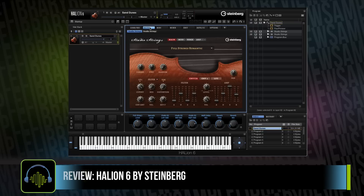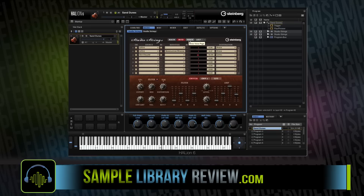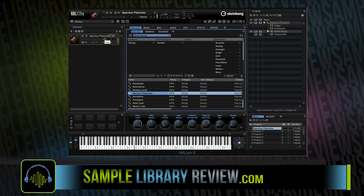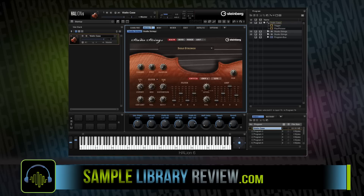HALion 6 also includes a Studio Strings library. I'd probably be more forgiving on it, except it says it's tailored specifically for film scoring. Having dozens of other string libraries tailored for film scoring, I have to be critical: Studio Strings falls short in sound as well as performance, and the lack of legatos — especially on the solo instruments — really leaves this instrument lacking for realism.